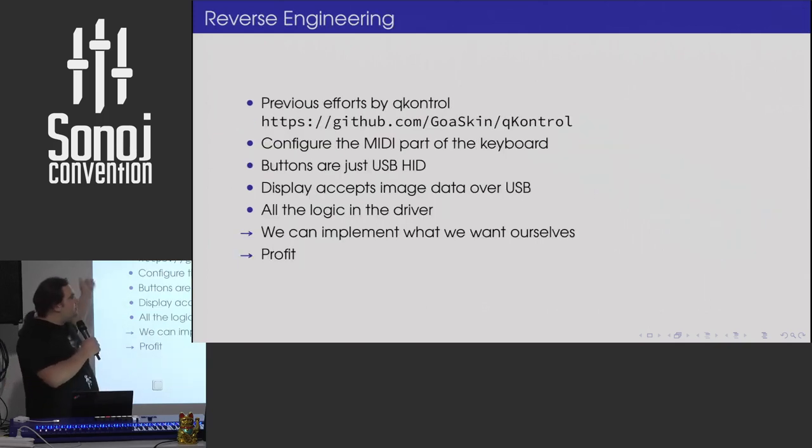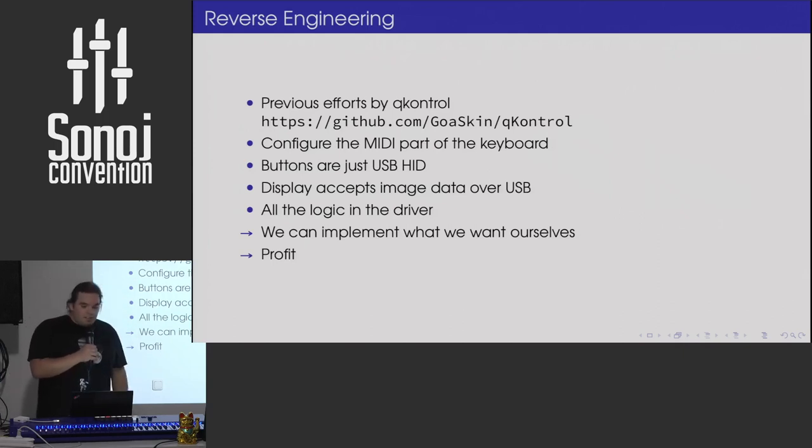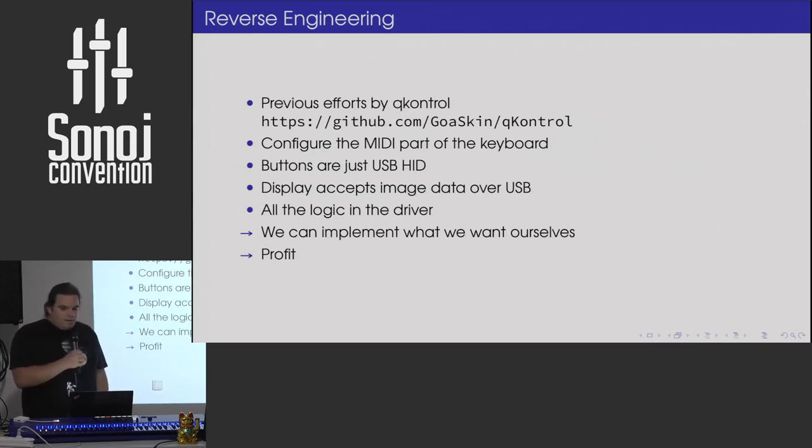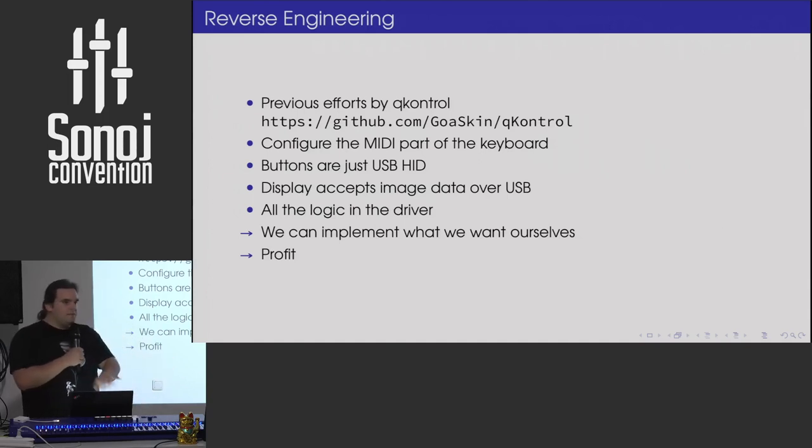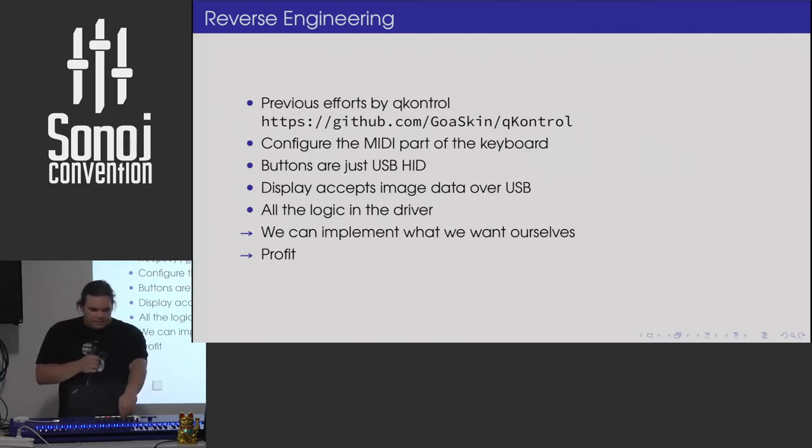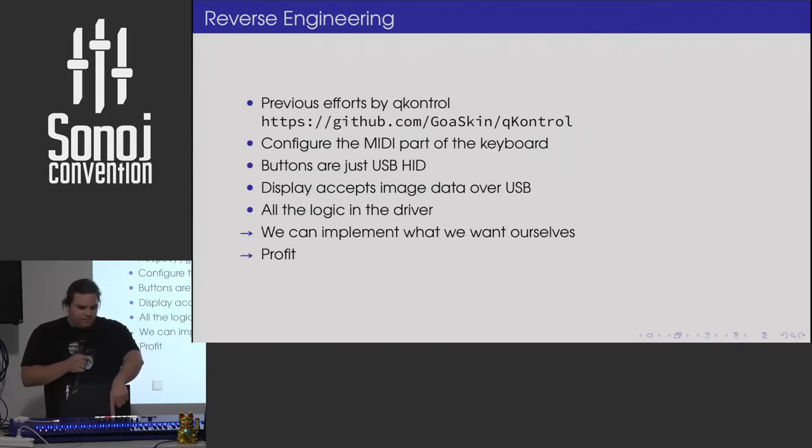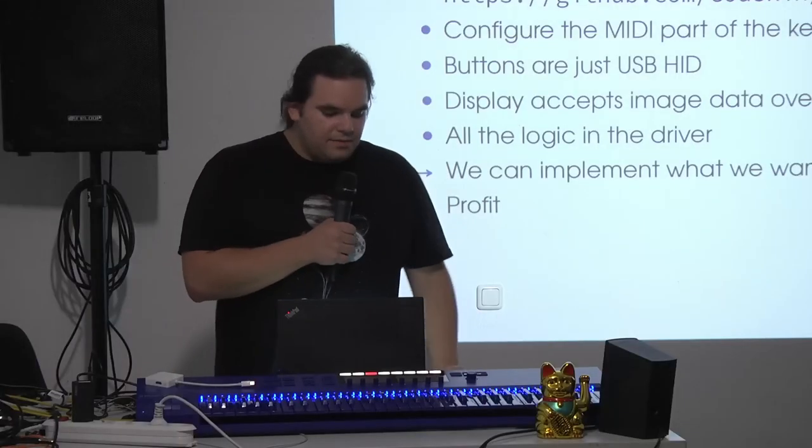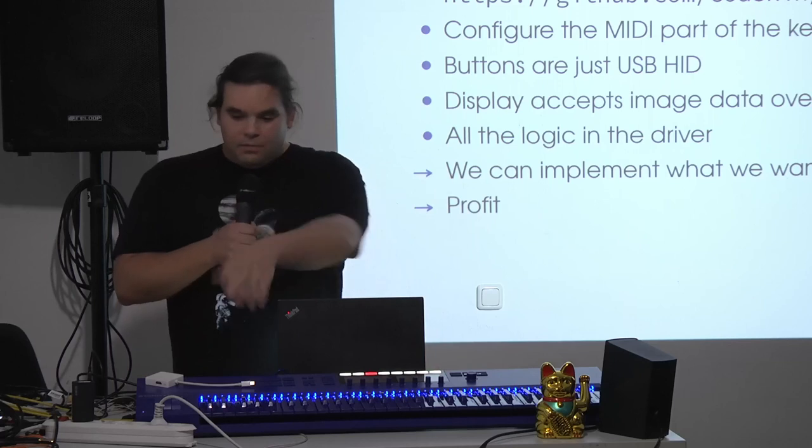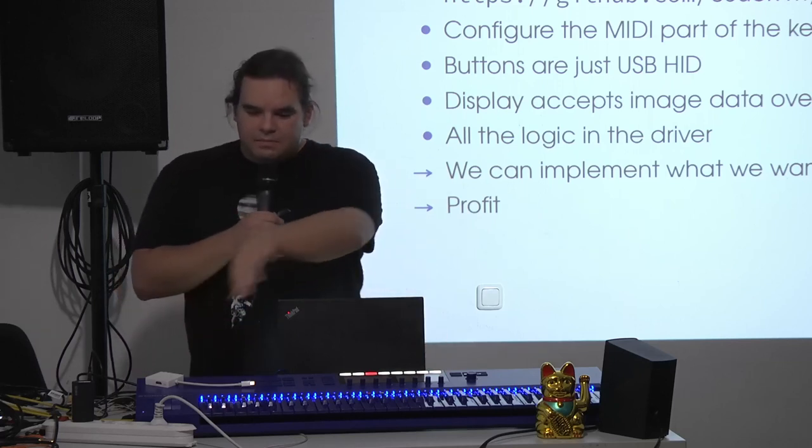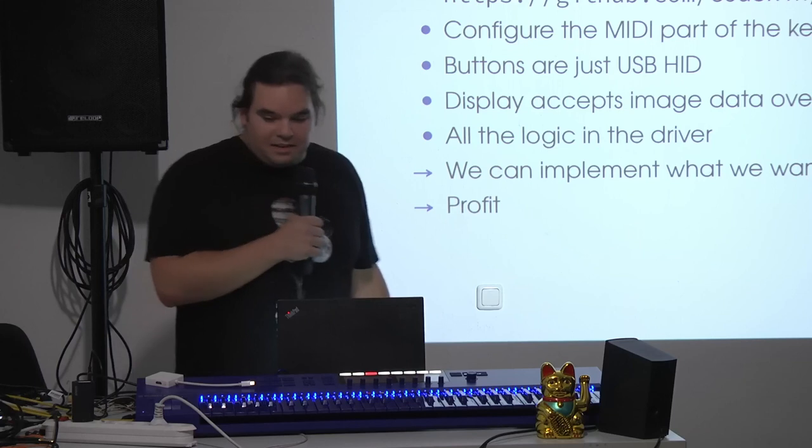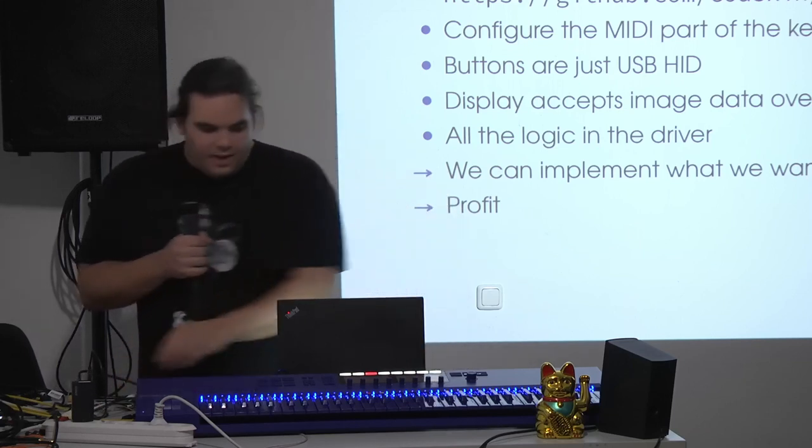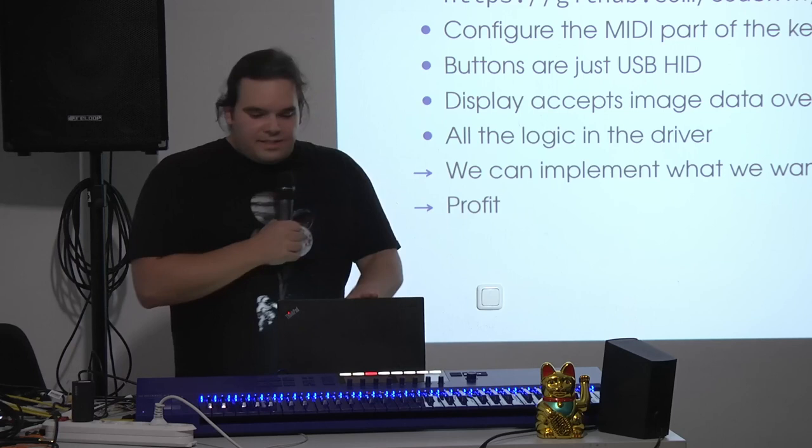Previous efforts for reverse engineering can be found by the project named QControl. Basically what you can do is, over USB, you configure the MIDI part of this device, then it speaks MIDI by itself. You have some buttons here, you have these buttons, which do MIDI stuff, mod wheel, pitch wheel, and there's also a touch strip mod thing.